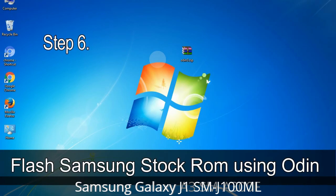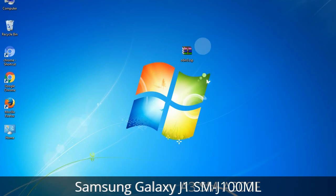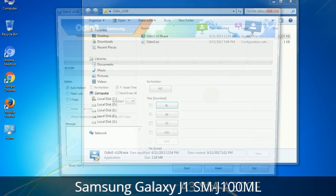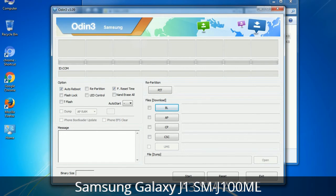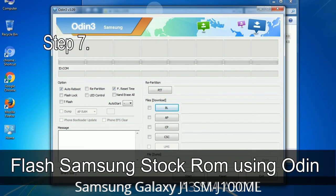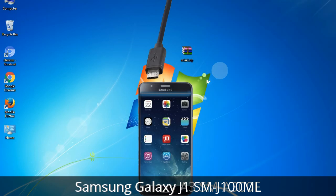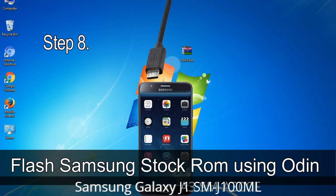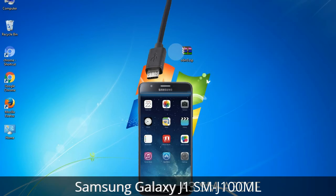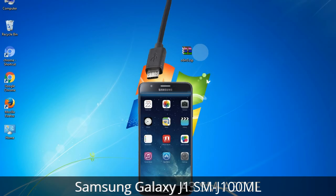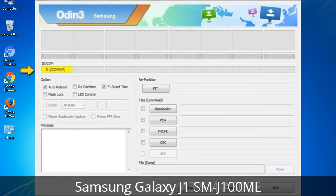Step 6: Download and extract Odin on your computer. After extracting you will be able to see the following files. Step 7: Open Odin 3 and run it as administrator, then connect your phone to the computer. Step 8: Once you have connected the phone, Odin will automatically recognize the device and show an 'Added' message at the lower left panel. When your device is connected, one of the Odin ID:COM boxes will turn yellow and display the COM port number.